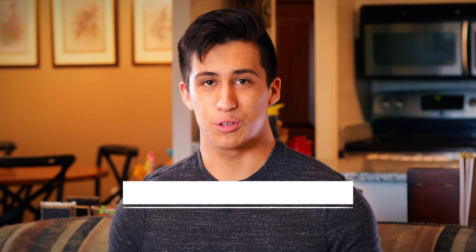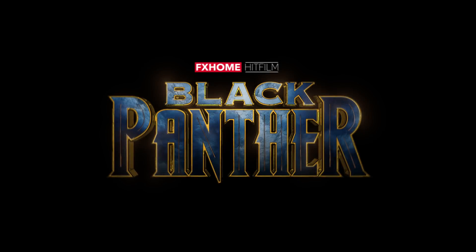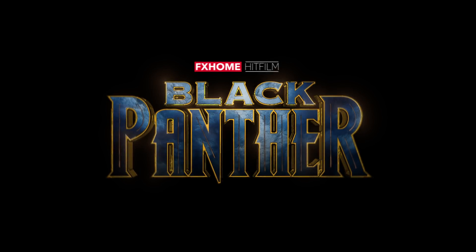Hey guys, Javert here for HitFilm. Today I'm going to be showing you how to use the geometry effects in the latest version of HitFilm Pro to recreate the titles from Black Panther. Let's jump right into the software and get started.